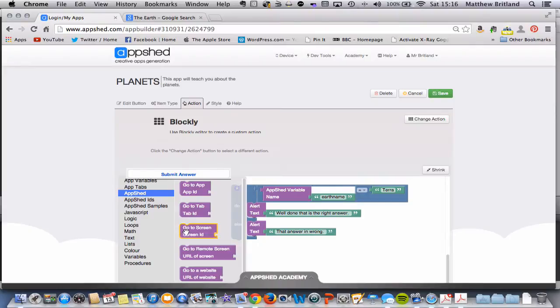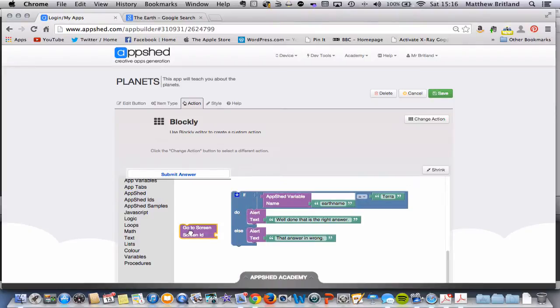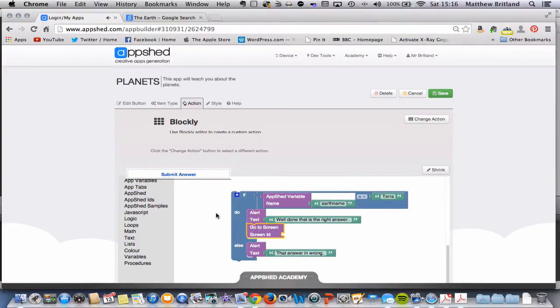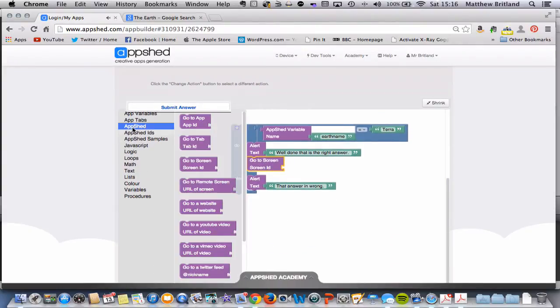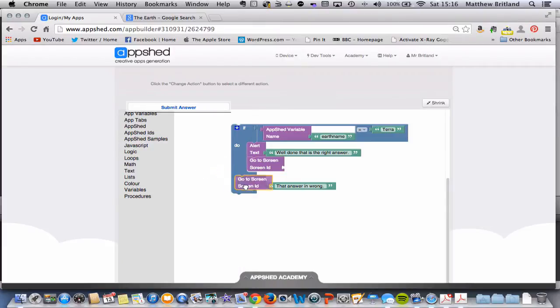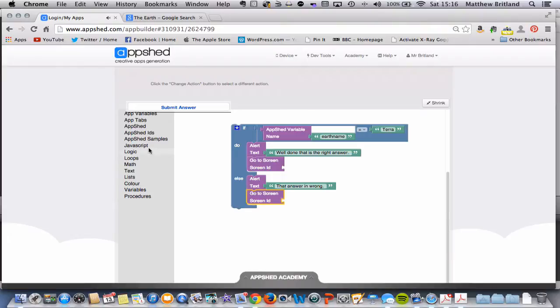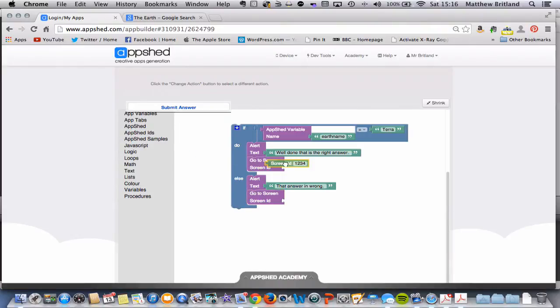So up here in AppShed, I'm going to go to get screen ID, grab that, and let's do that again. Put that down there. And we'll just need to add some AppShed screen IDs as well.